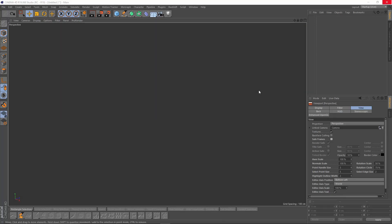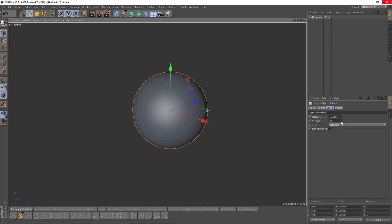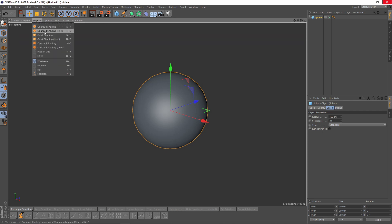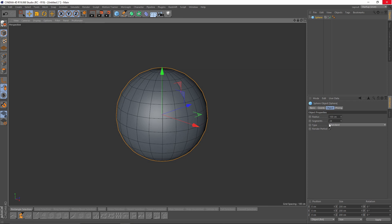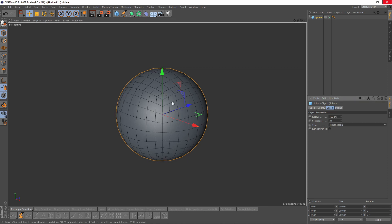Hello everyone. In this video we will try to add details to a Saphir. So let's start by adding a Saphir, and let's change our display to Lines. And I will change my type to Hexahedron.